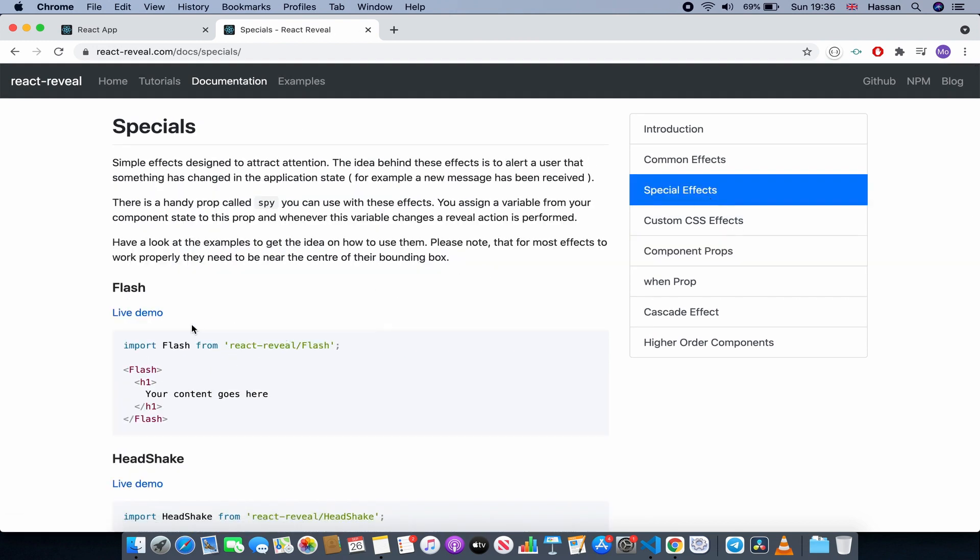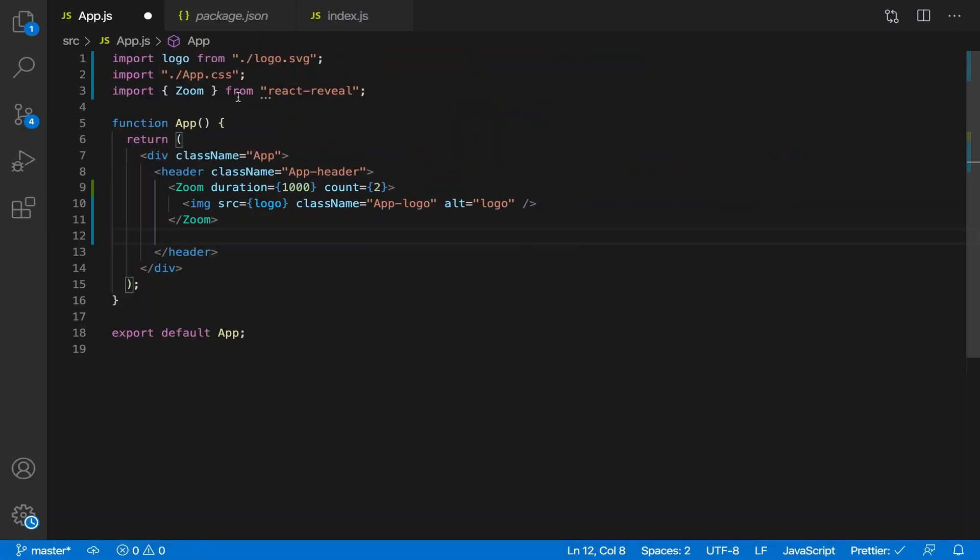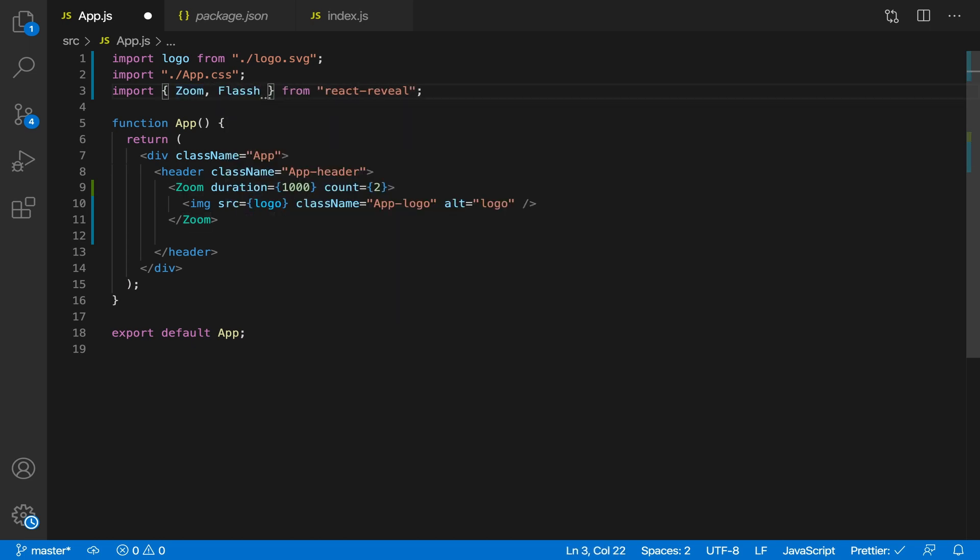So let's choose the flash one for example. So for the flash and special animations, you'll probably get an error if you import it like this. I don't know why but there's something wrong with it.